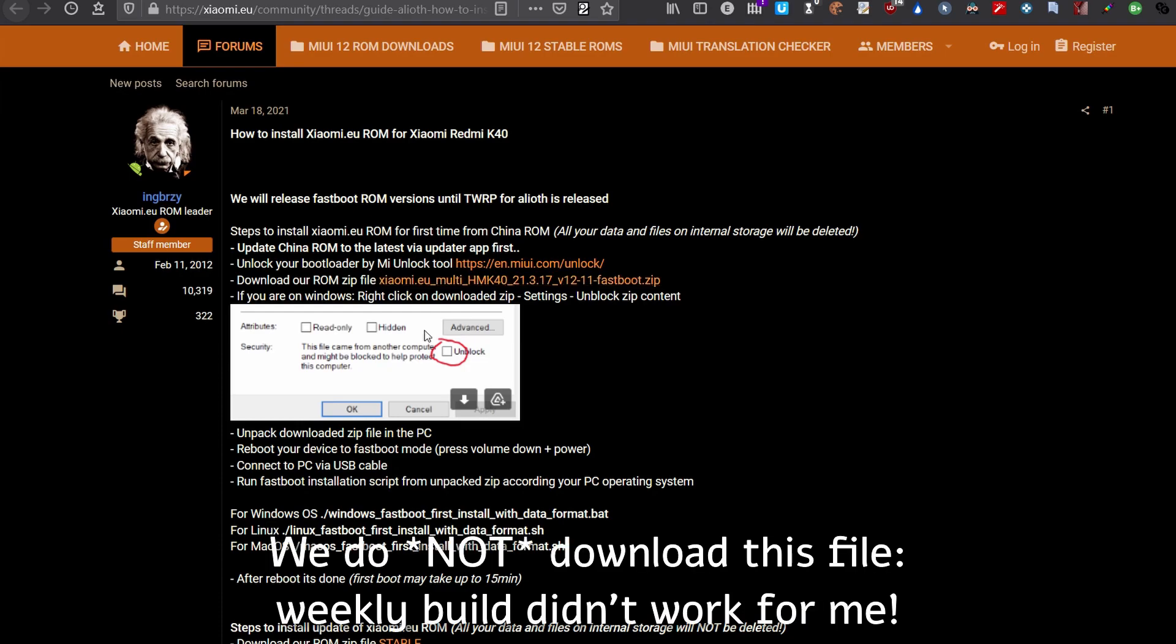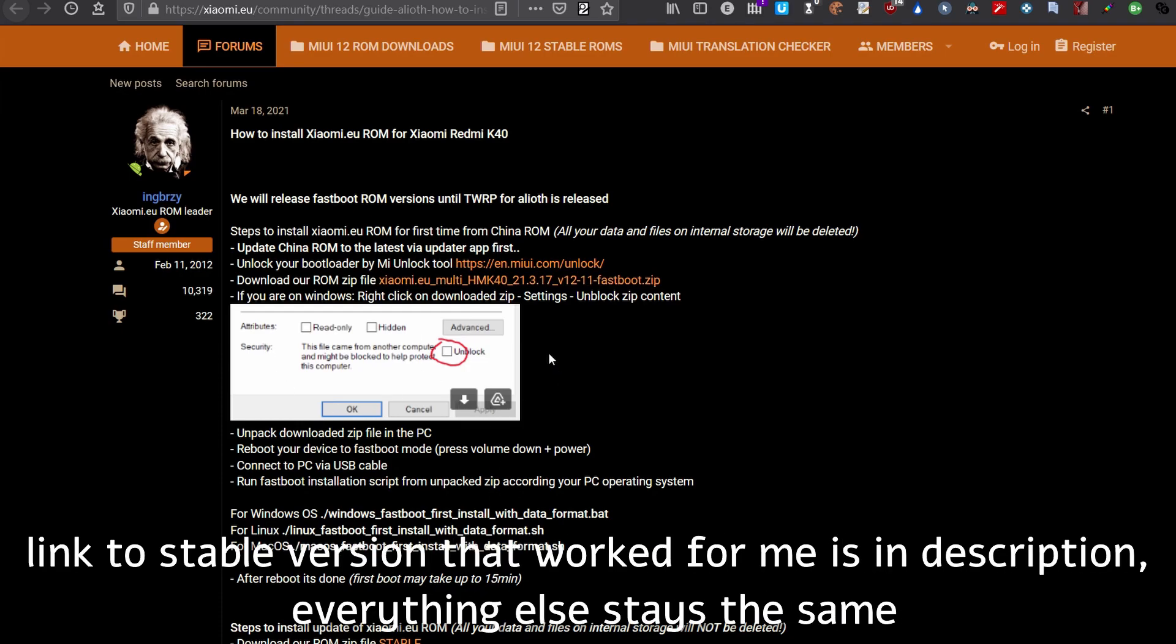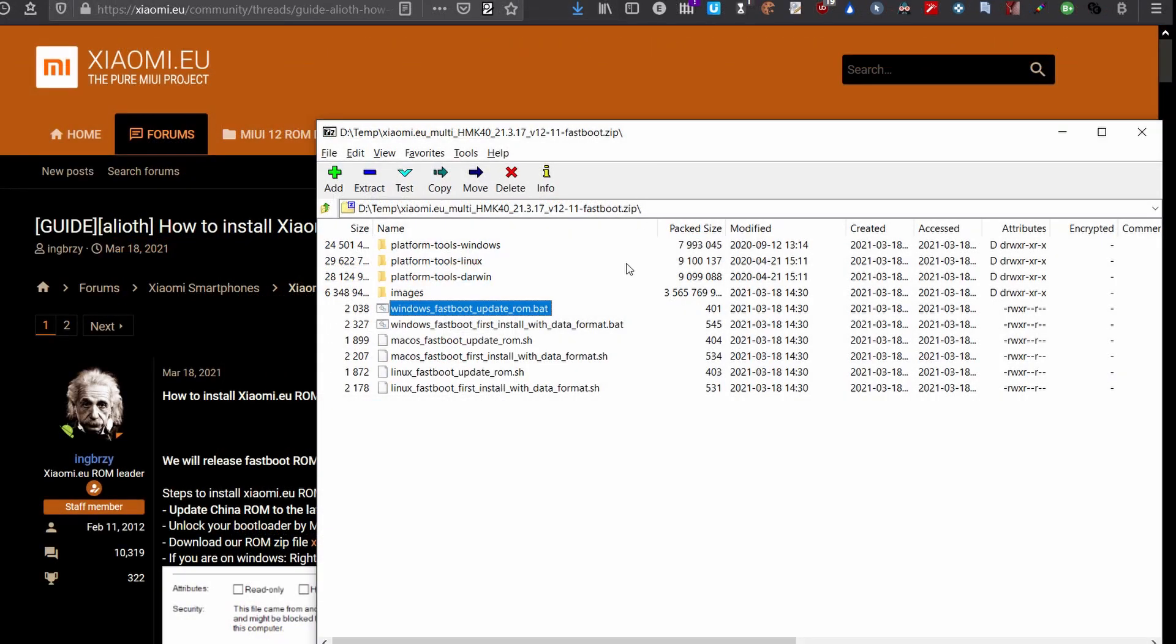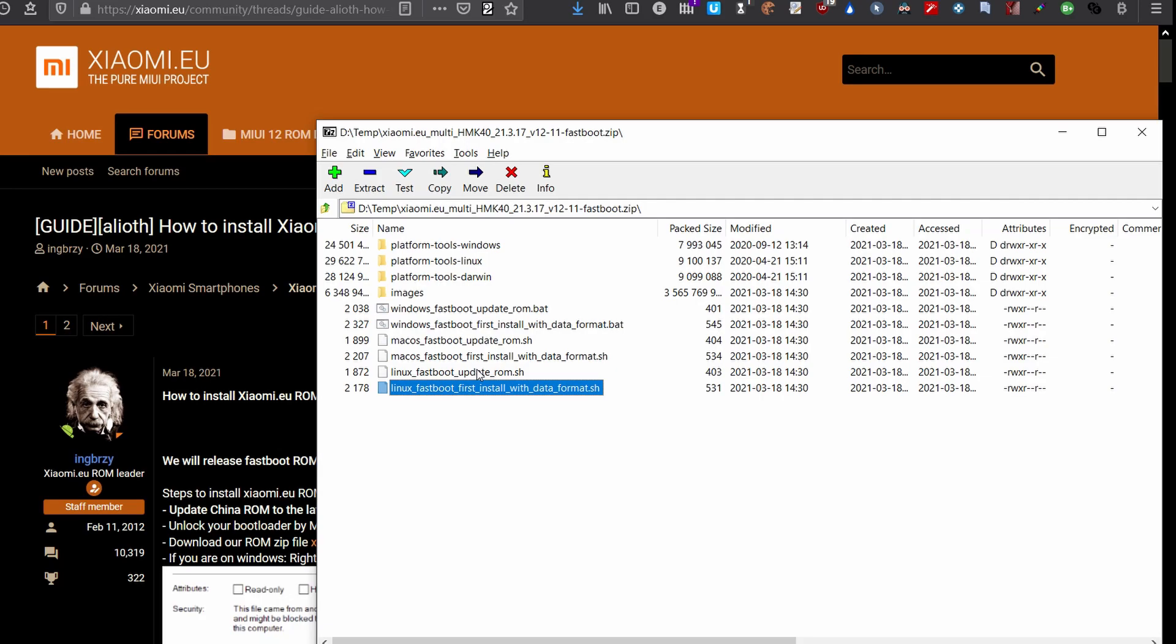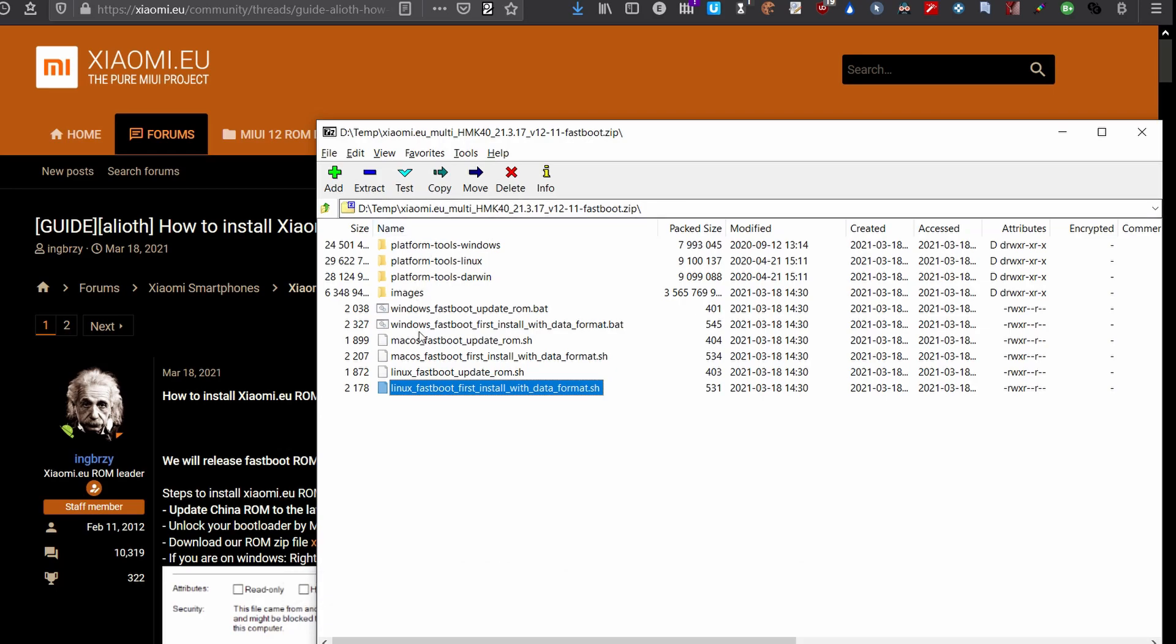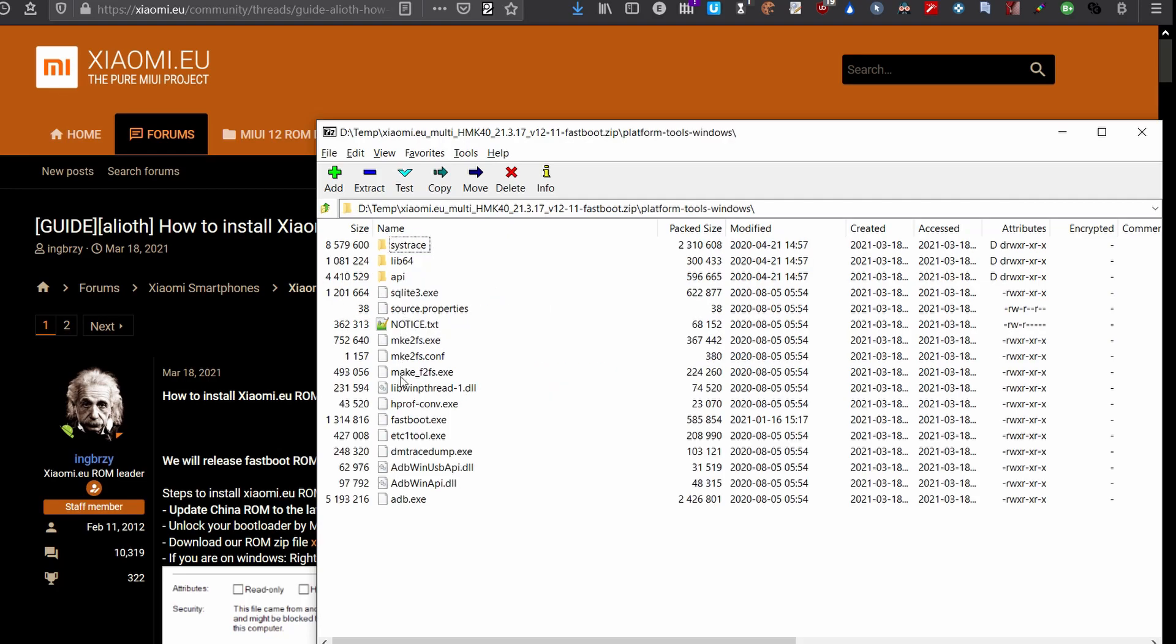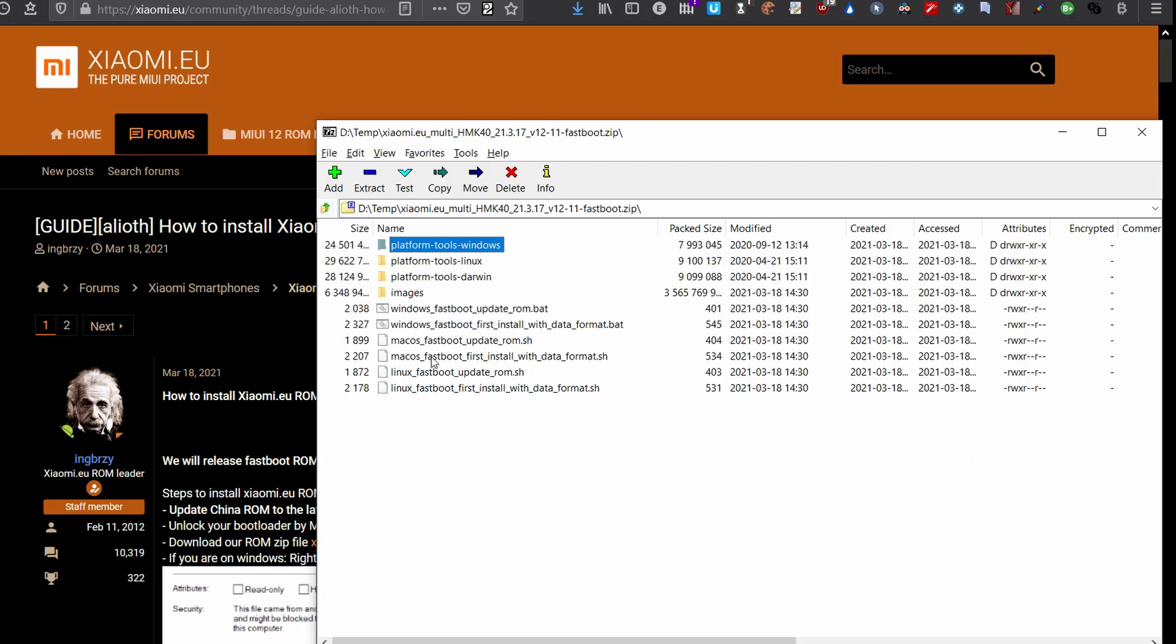This is the unzipped folder from the Xiaomi.eu forum. You see there's a folder structure inside and several scripts in the root for Windows, Mac OS, and Linux. I'm going to use Windows. You will do the same for your own operating system. You don't even need to manually use ADB or fastboot tools because these files will do everything by themselves. You unzip this zip in a folder.